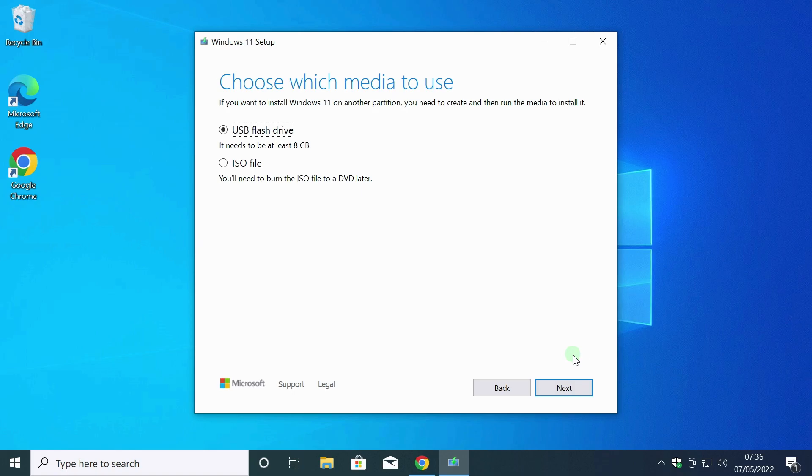Here you can see that the flash drive must be 8GB or more. I connect the flash drive to the computer.